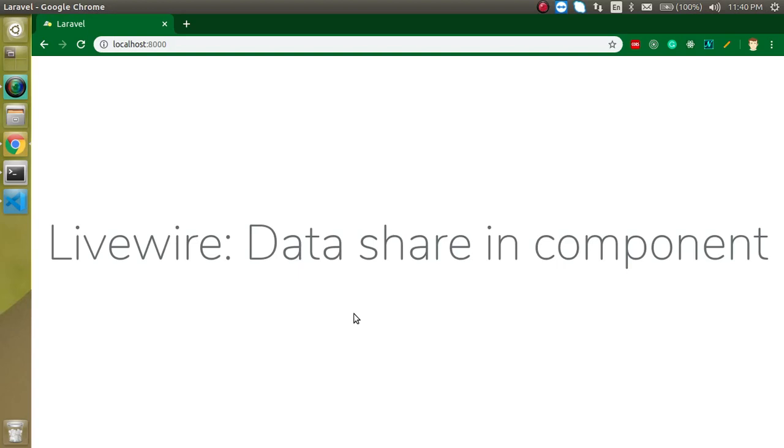Hi everyone, welcome back to my channel. My name is Anil and in this Livewire video tutorial, we will see how we can share the data in the component files.